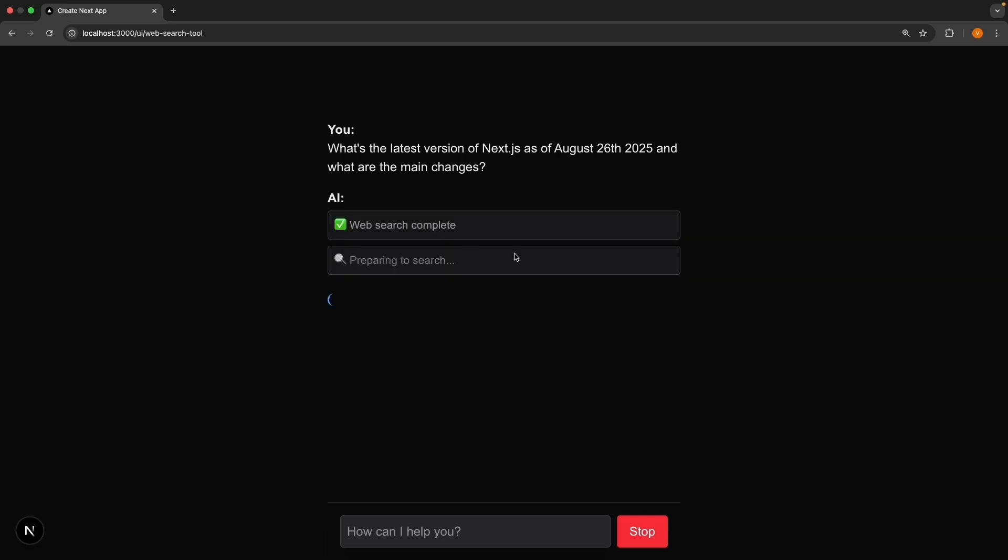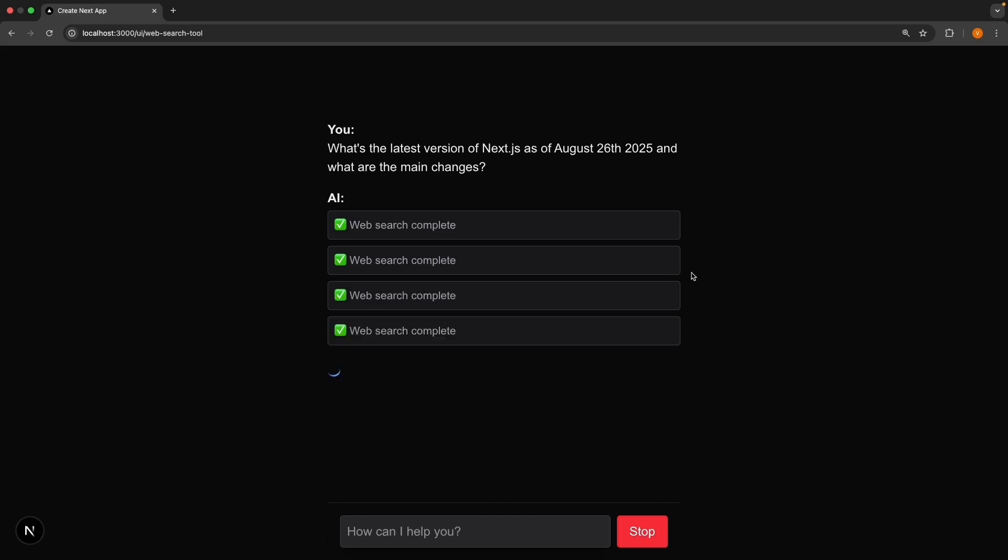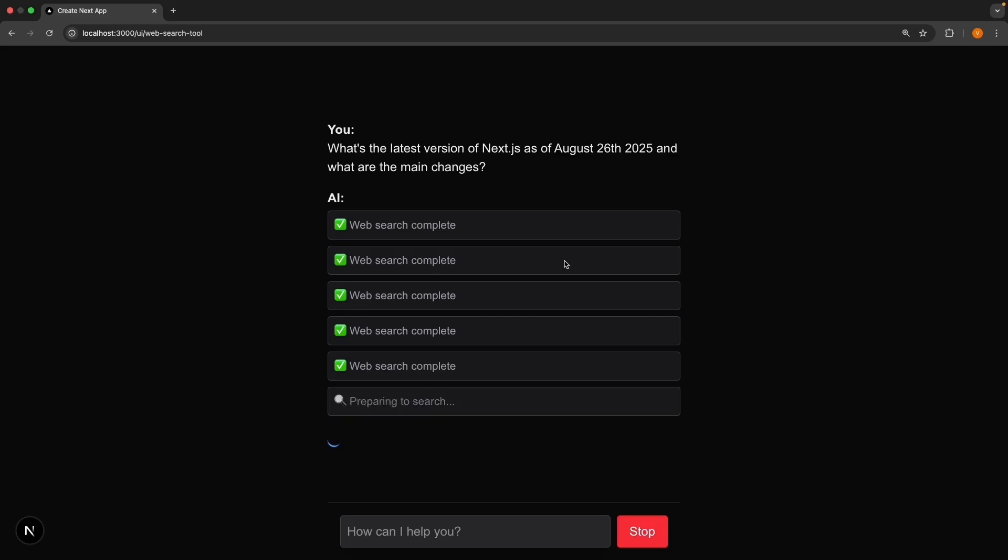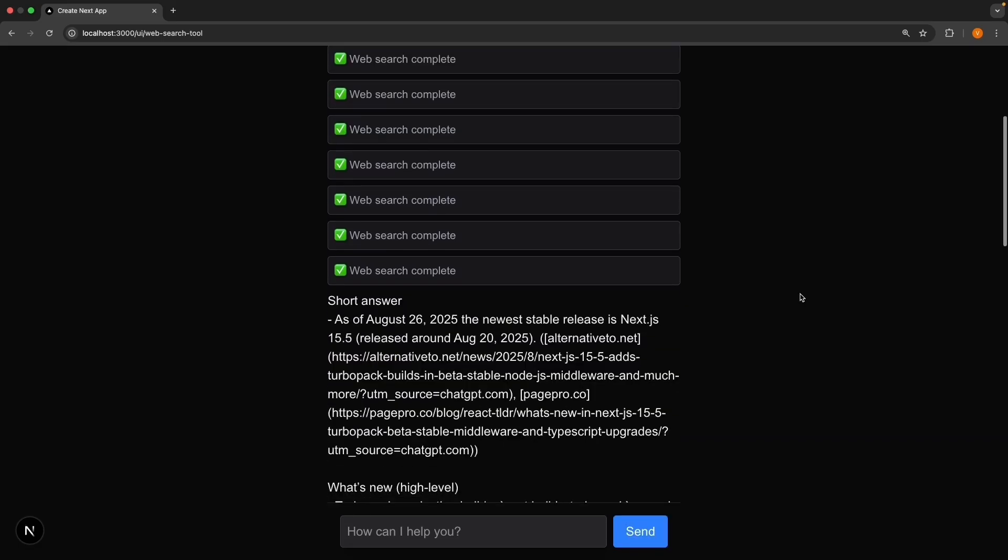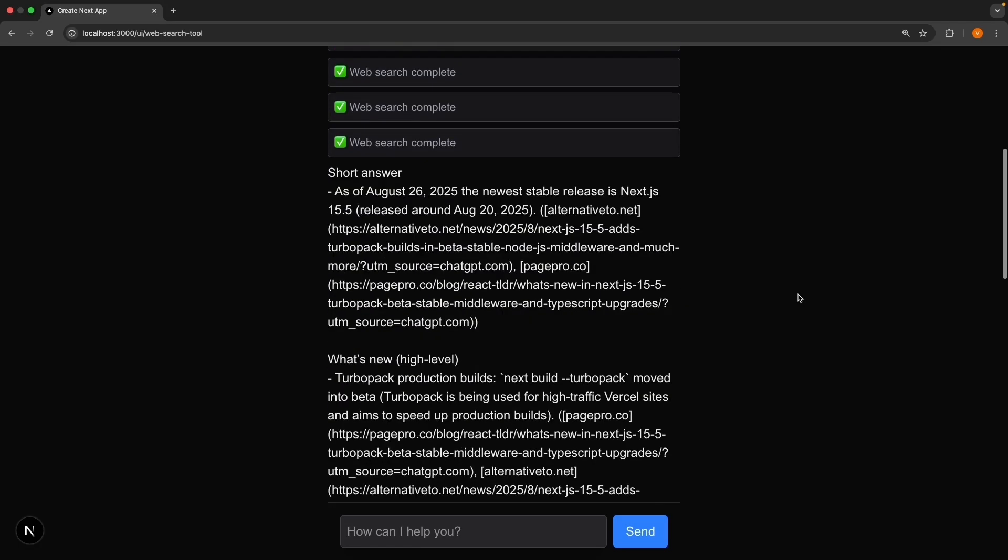Now, OpenAI does multiple searches to gather all the necessary information, and this UI is very specific to OpenAI, as you will see in just a moment when we implement for Anthropic. Alright, after about 10 web search tool calls, we can see the short answer.